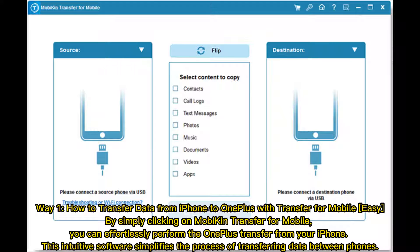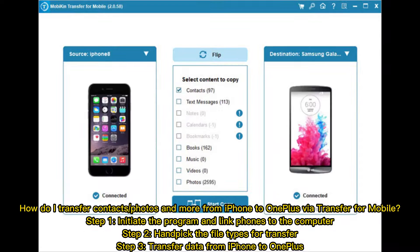Way 1: How to transfer data from iPhone to OnePlus with MobiKin Transfer for Mobile. Simply clicking on MobiKin Transfer for Mobile, you can effortlessly perform the OnePlus transfer from your iPhone. This intuitive software simplifies the process. Step 1: Initiate the program and link phones to the computer. Step 2: Handpick the file types for transfer. Step 3: Transfer data from iPhone to OnePlus.